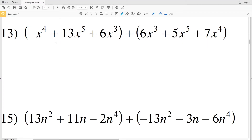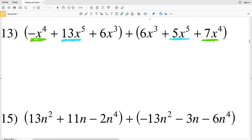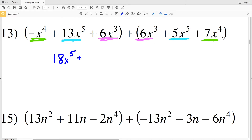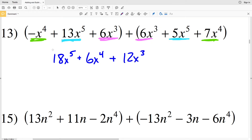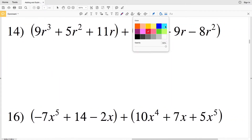Number 13 has no subtraction, so I'll start by combining terms directly. There are two x to the fifth terms, two x to the fourth terms, and two x to the third terms, giving three terms in the final answer. 13x to the fifth plus 5x to the fifth is 18x to the fifth; negative x to the fourth plus 7x to the fourth is 6x to the fourth; 6x cubed plus 6x cubed is 12x cubed. Answer: 18x to the fifth plus 6x to the fourth plus 12x cubed.